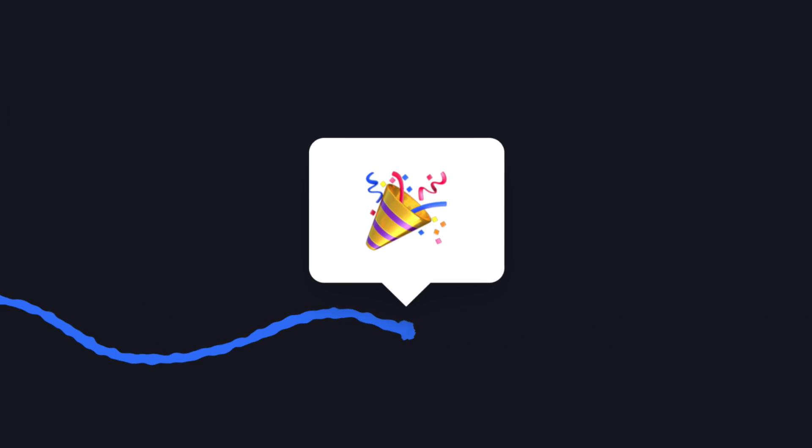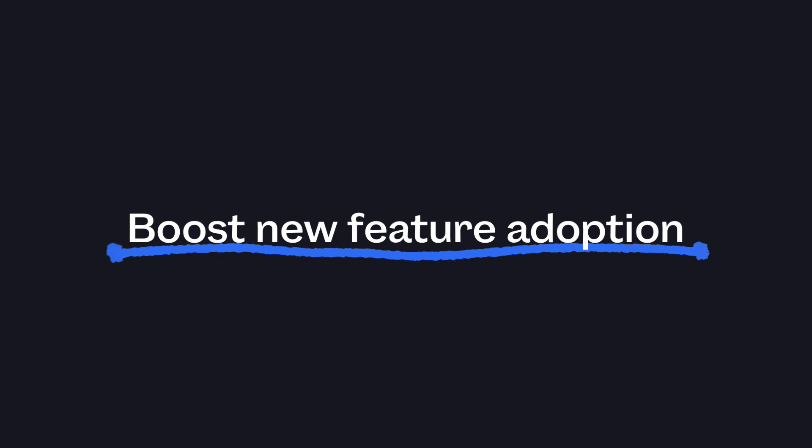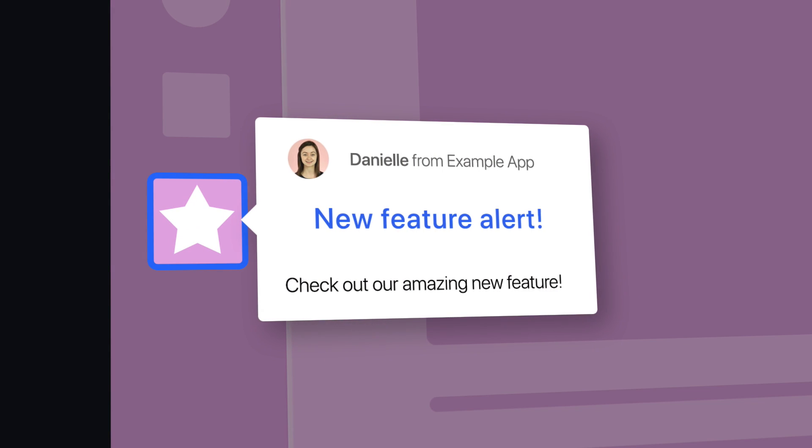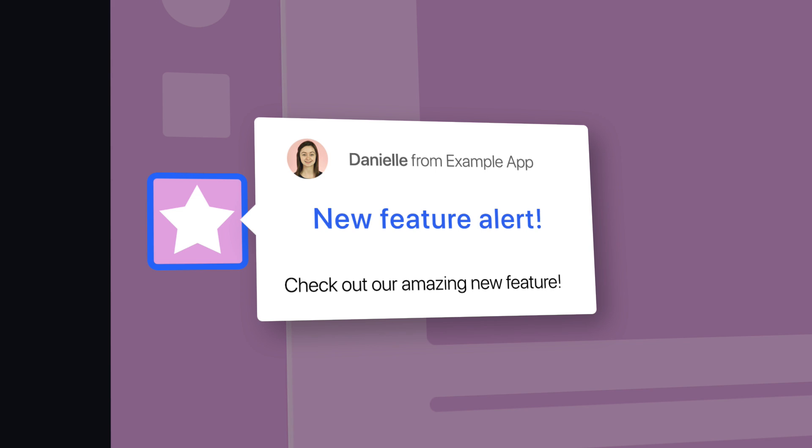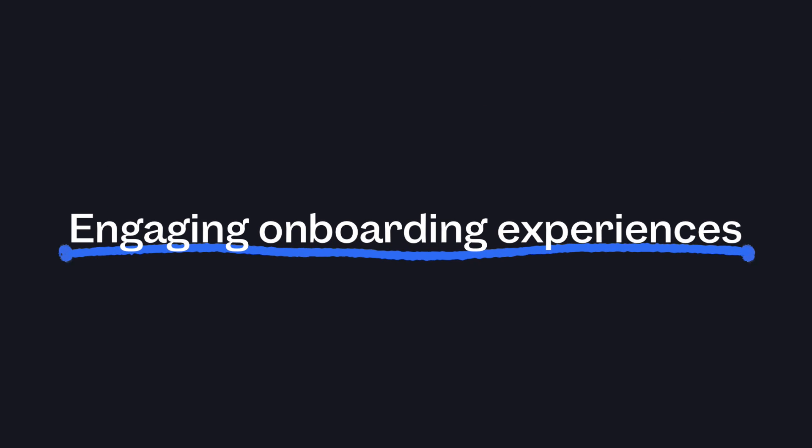Connect the dots for your customers with Product Tours by Intercom. Boost new feature adoption by highlighting what's new in your product. Or create an engaging, interactive experience to onboard new sign-ups.